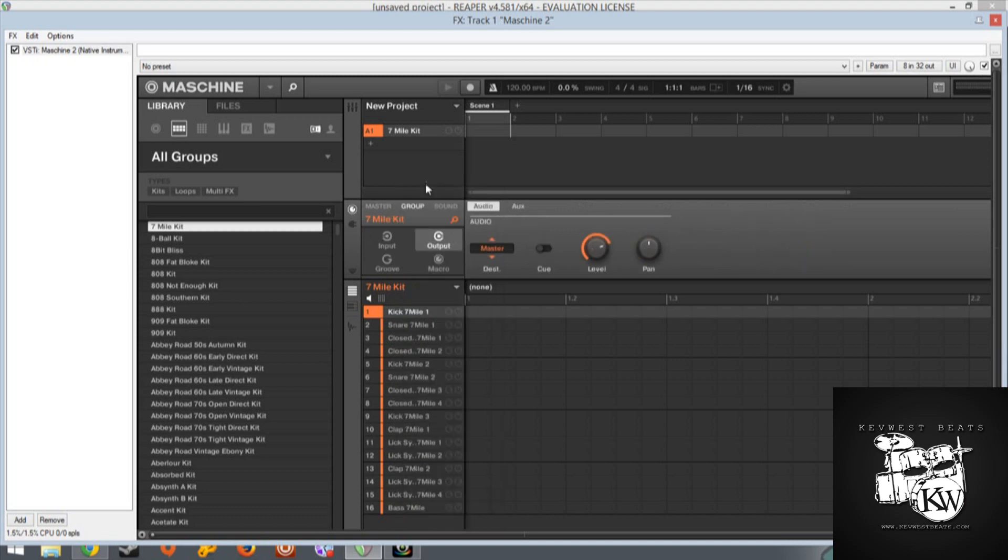You'll go to channel settings. On the channel setting you're going to go into Input.